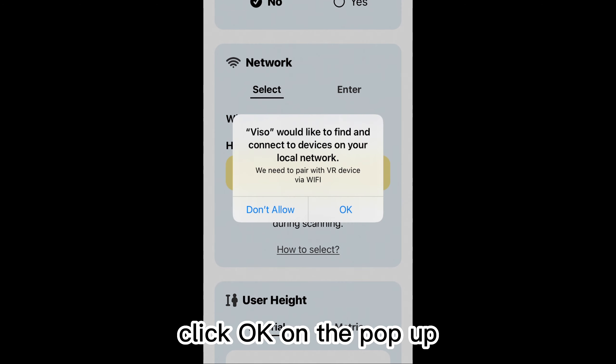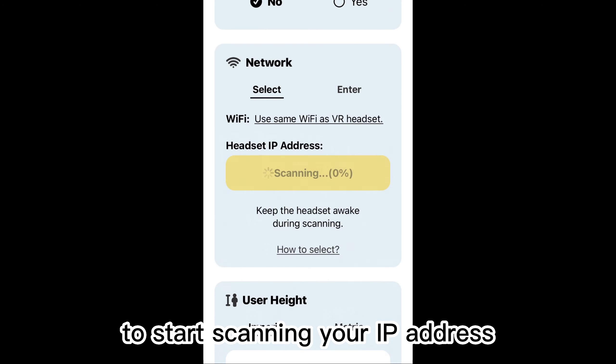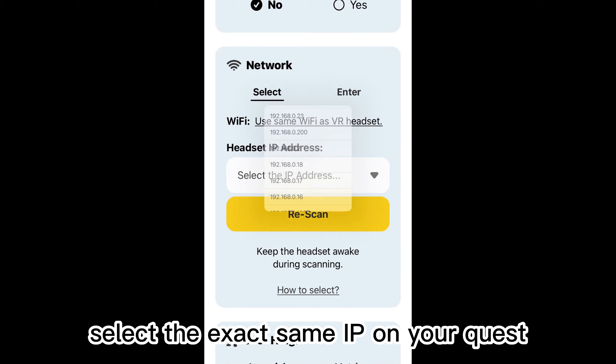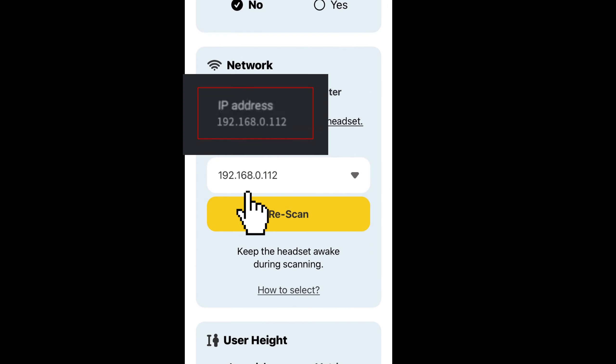Click OK on the pop-up to start scanning your IP address, then select the exact same IP on your Quest.